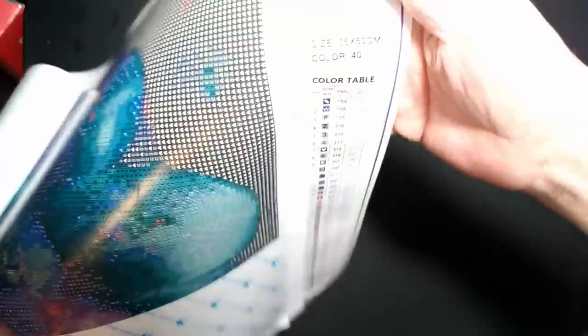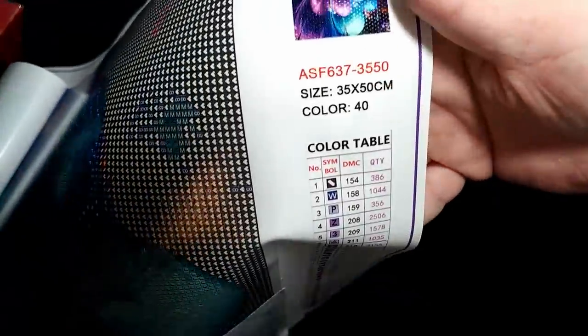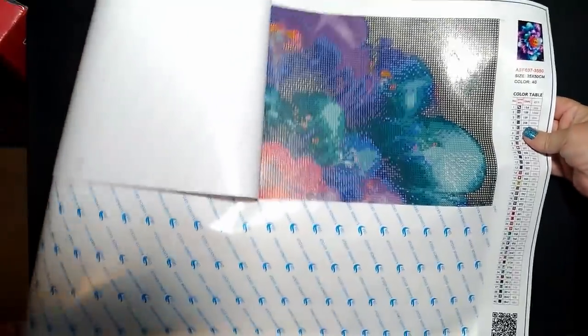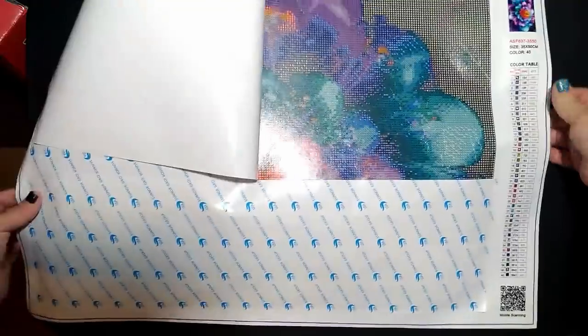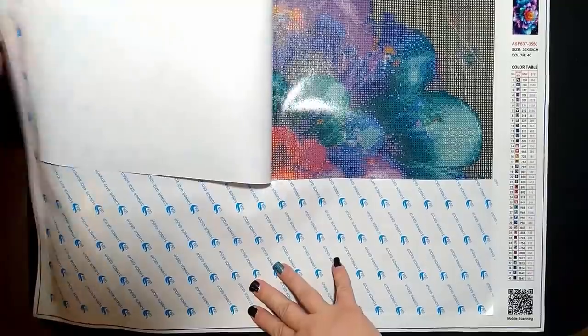I forgot to mention - over here it also tells you your size, how many colors, the serial number, which I'm guessing is also going to be on the diamonds themselves.